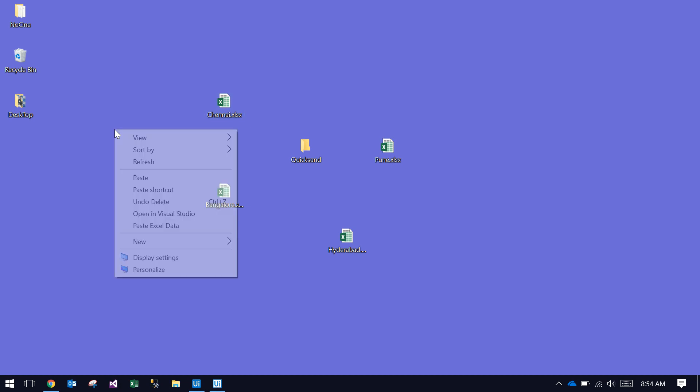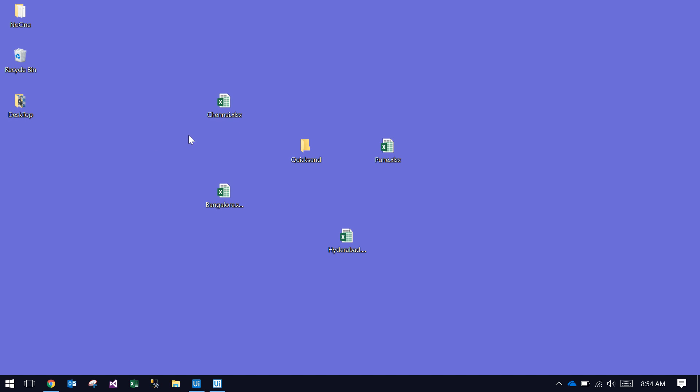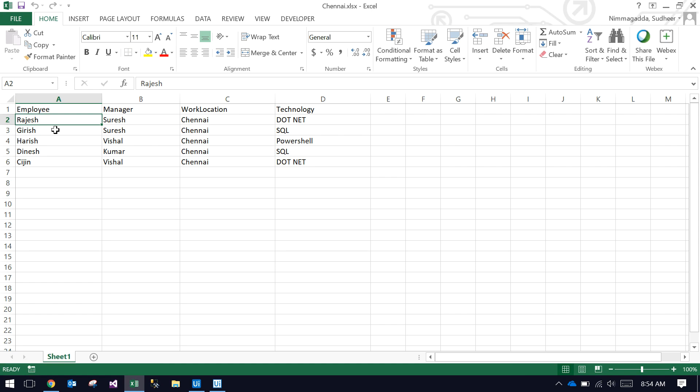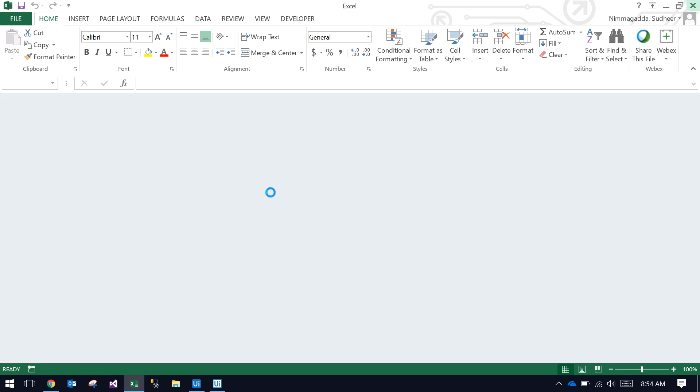This is a generic UiPath robot. I'm opening each Excel file. It has employee data: employee name, manager, work location Chennai, and technology. Let me open the remaining files also.